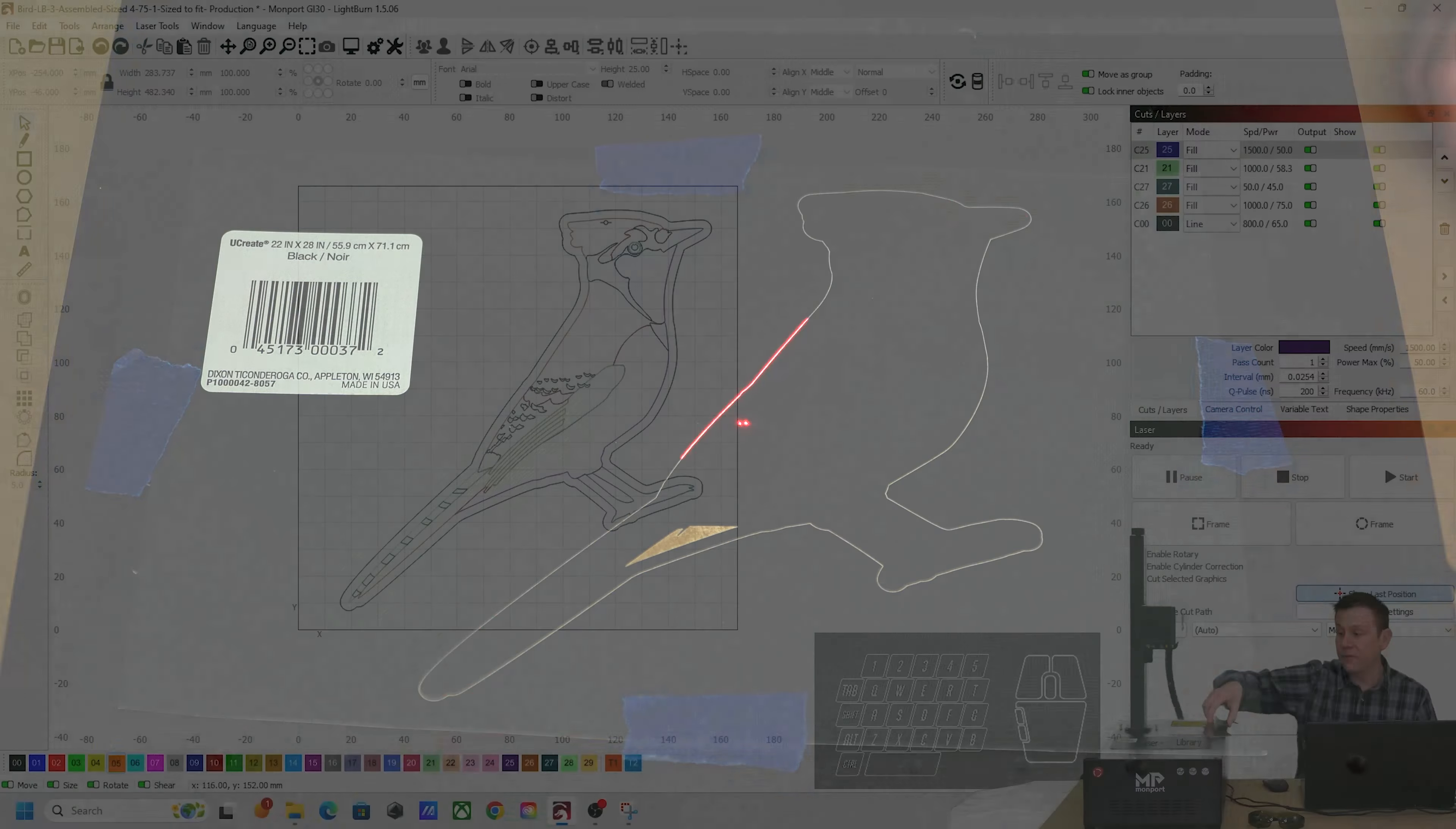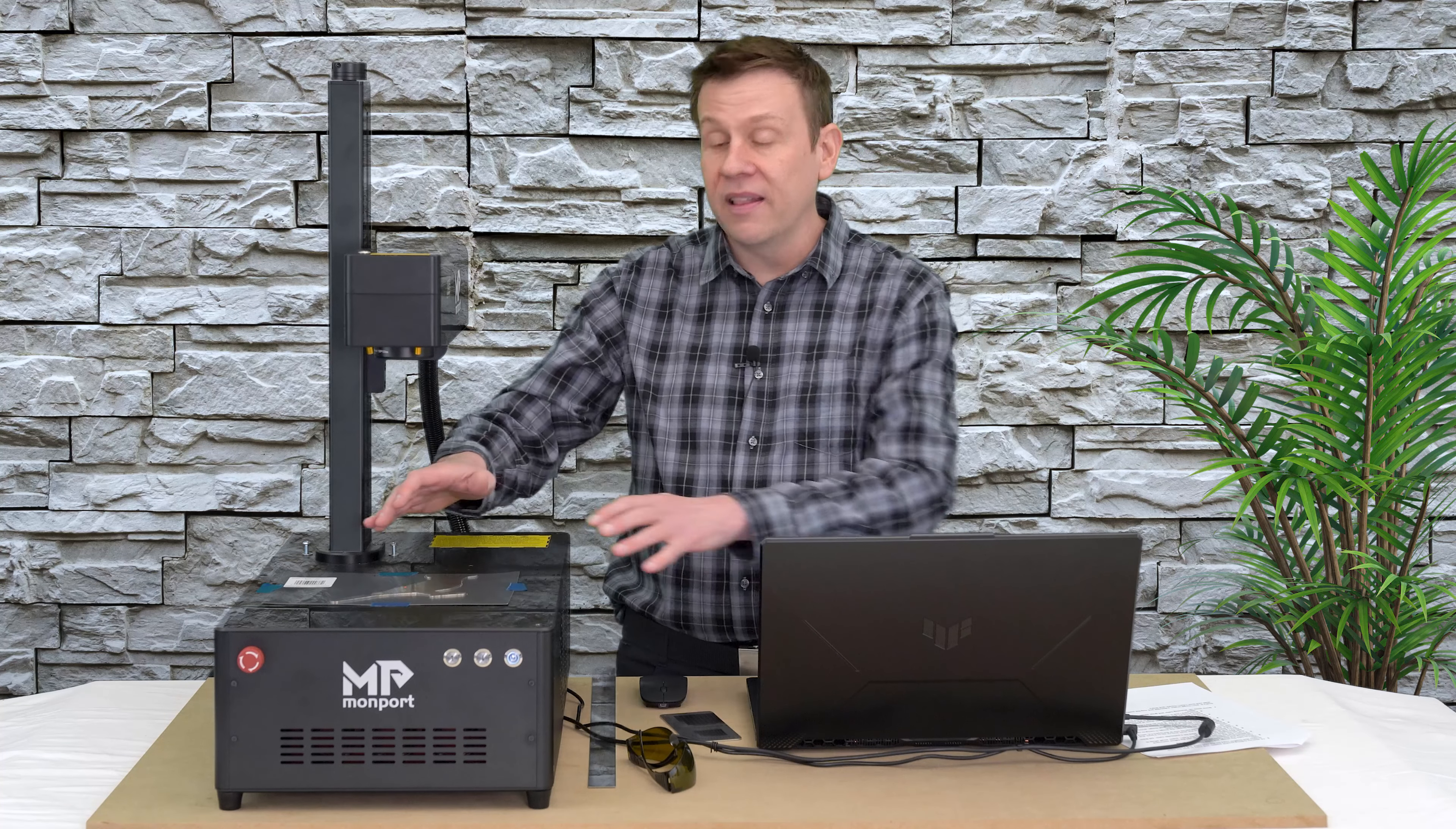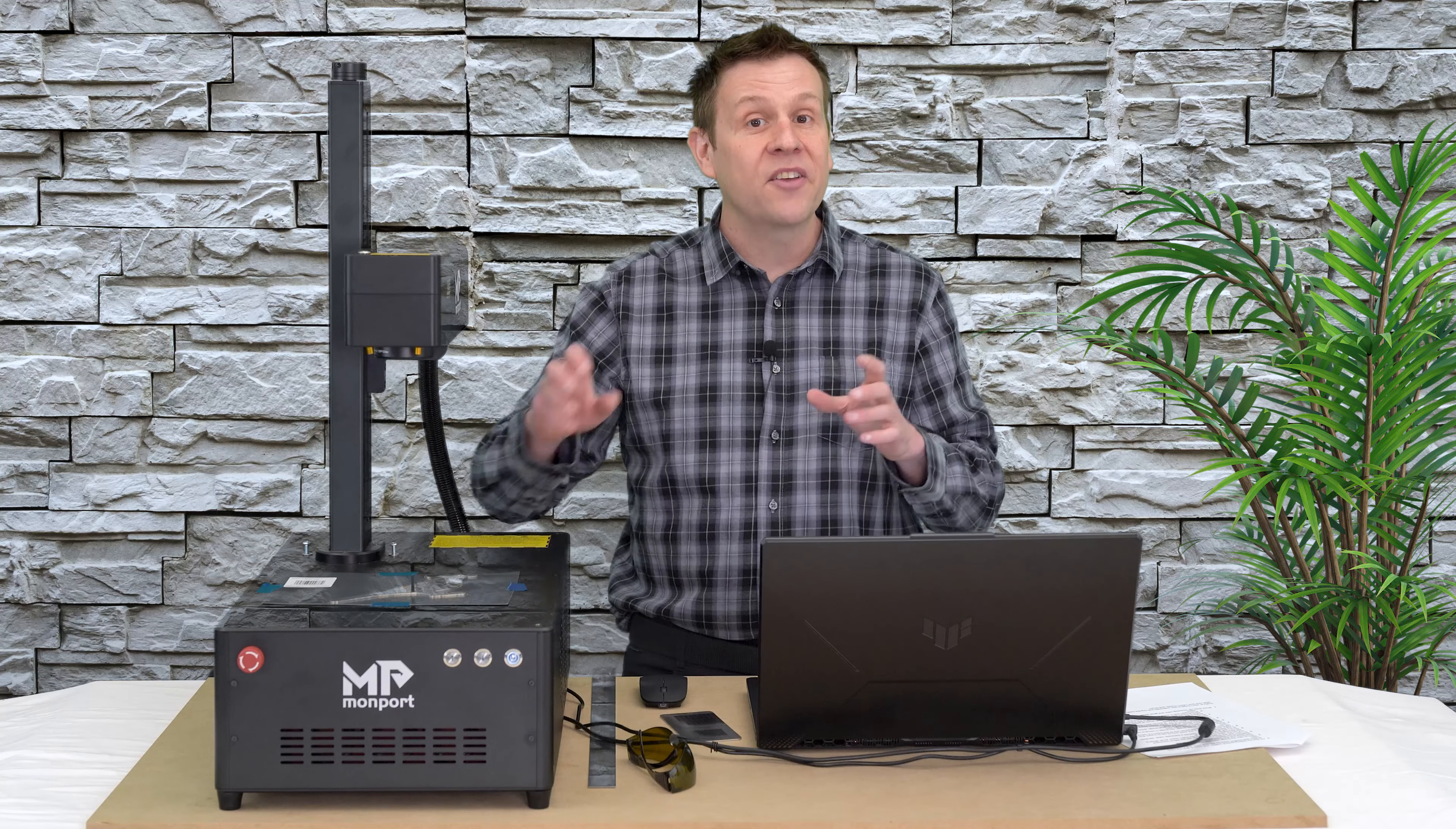And from there, I can very easily line the Blue Jay blank up to that. Engraving the outline of my project material onto this black poster board is one of my favorite methods of aligning complex shapes like this to get that perfect and quick alignment.